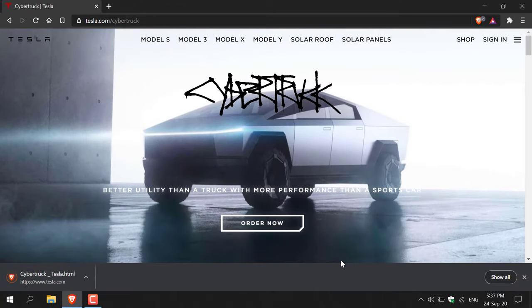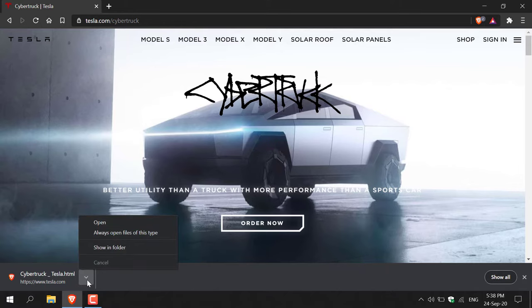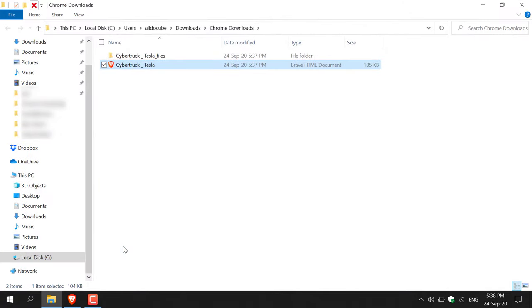Your web page will begin downloading and saving to your device. The download is complete, it was very quick. Now all you need to do is navigate to the bottom left hand corner, click this arrow here, and then click Show in Folder to view the website files you just downloaded.